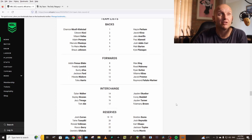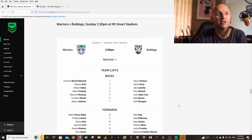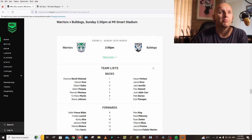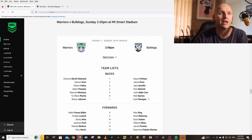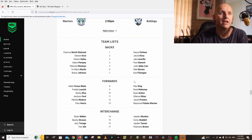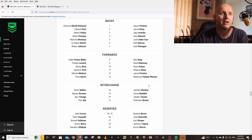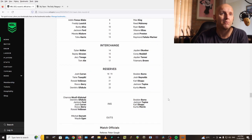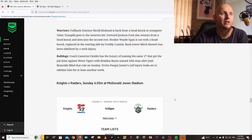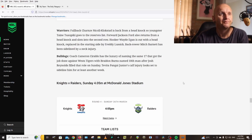Bulldogs: Perham, Karaz, Avarito, Alamoti, Addo-Carr, Burton, Flanagan, King, Mahoney, Sutton, Kikau, Preston, Mahoney, Akamble, Waddell, Tanner, Brown. Same 17.